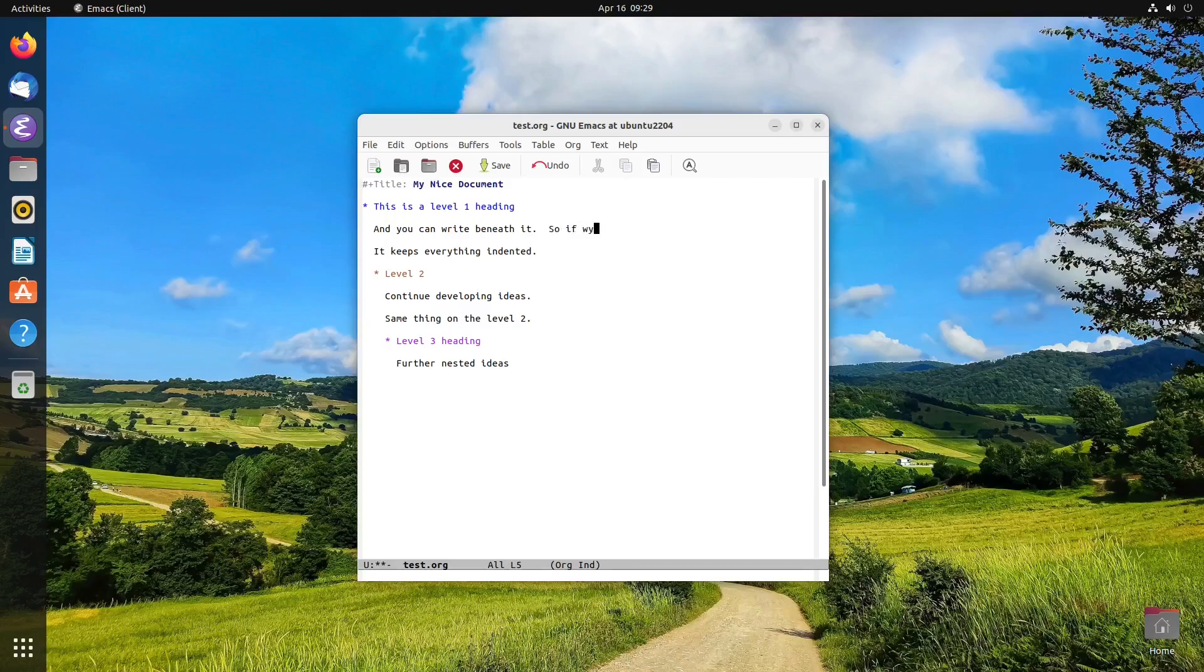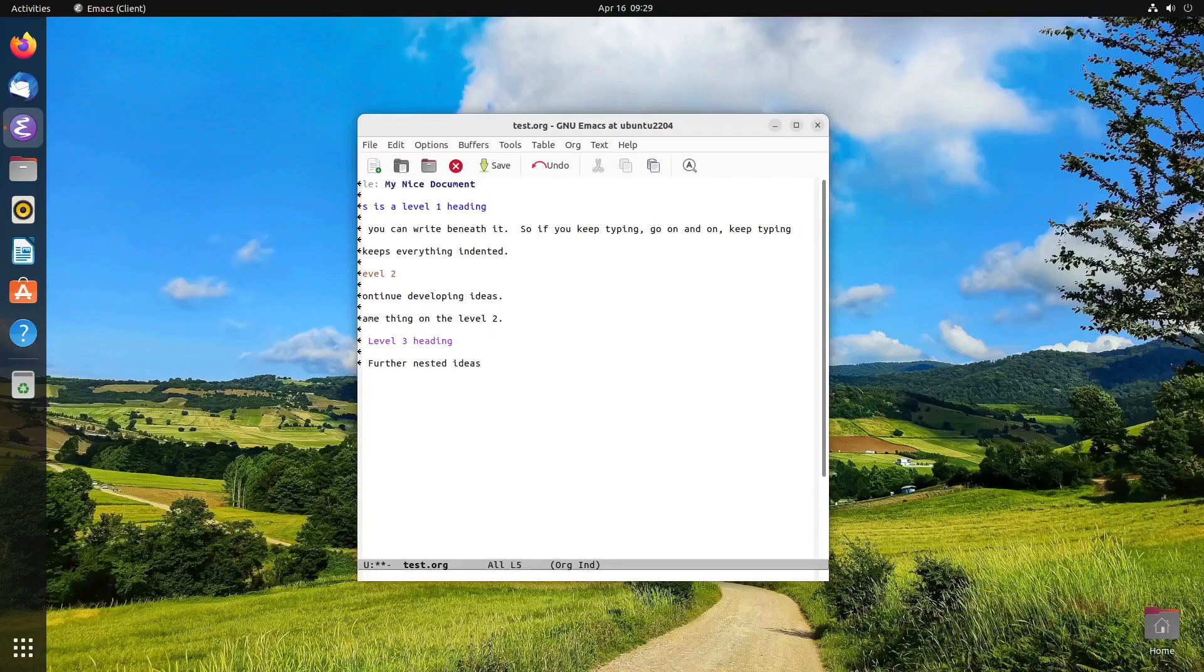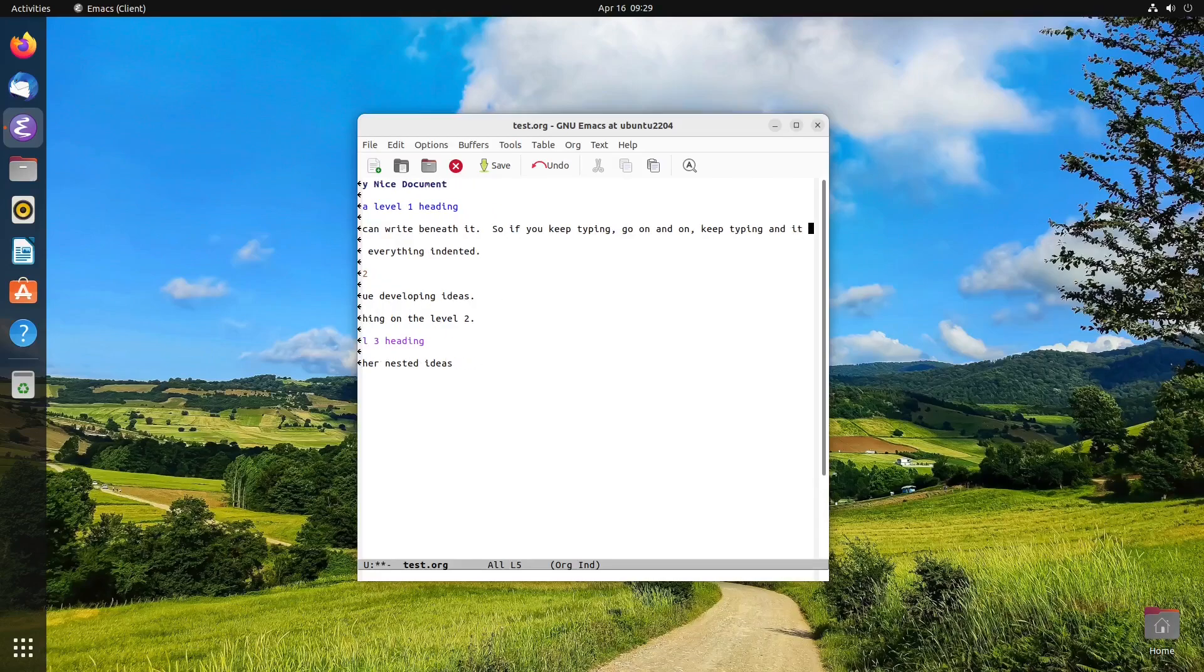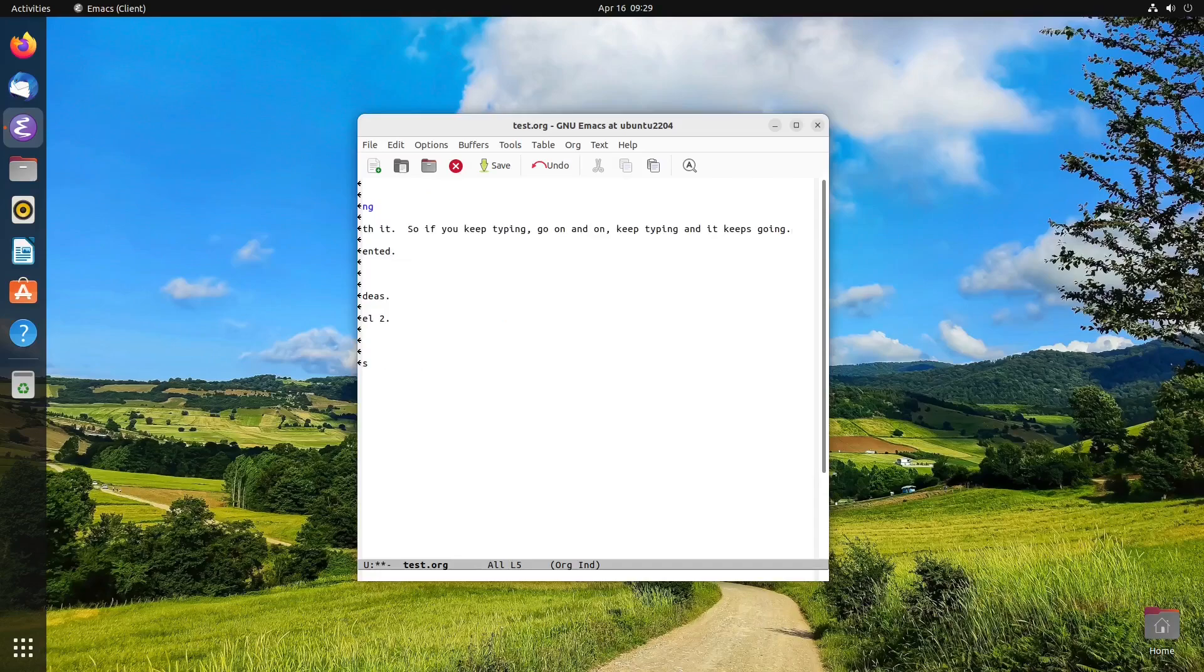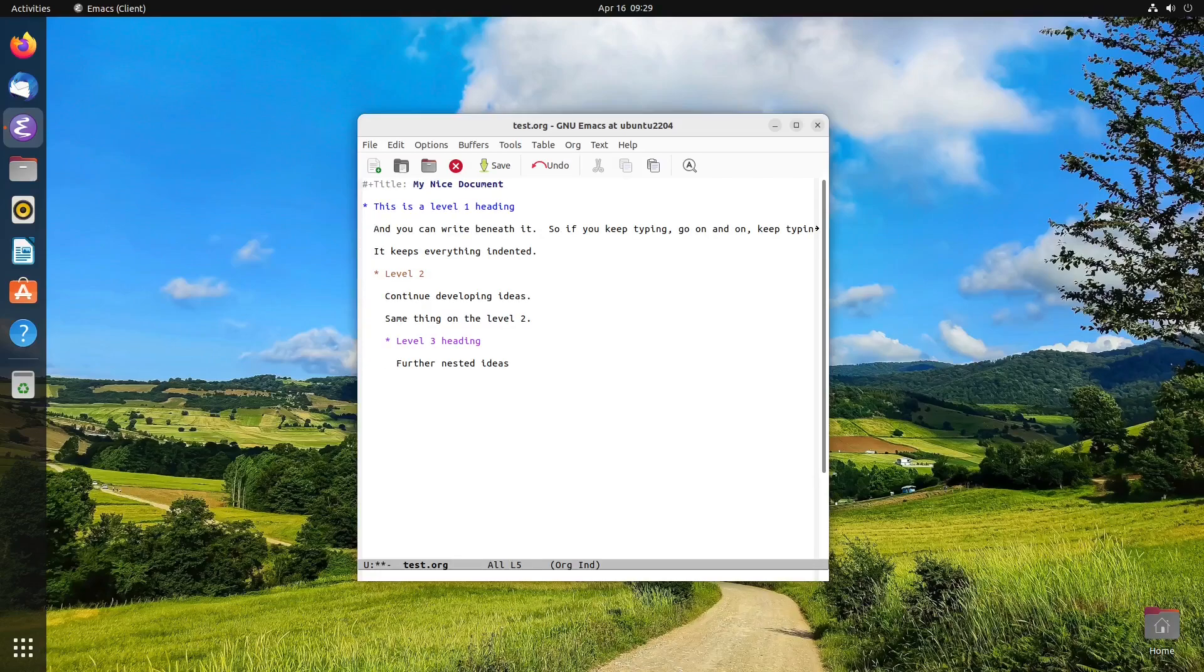But now what happens if we go to the edge of the frame? So if you keep typing, go on and on, keep typing, what you expect to happens is you type off of the edge of the frame there. And it keeps going. So you may recall, I have a video about different ways you can wrap text in a document.